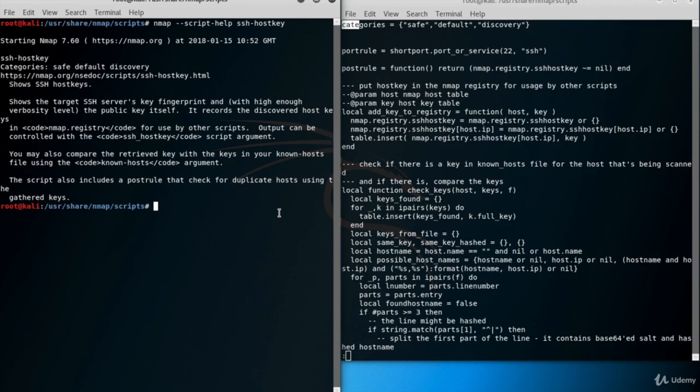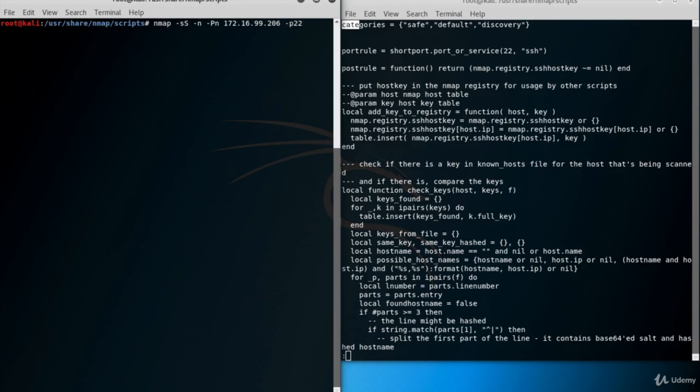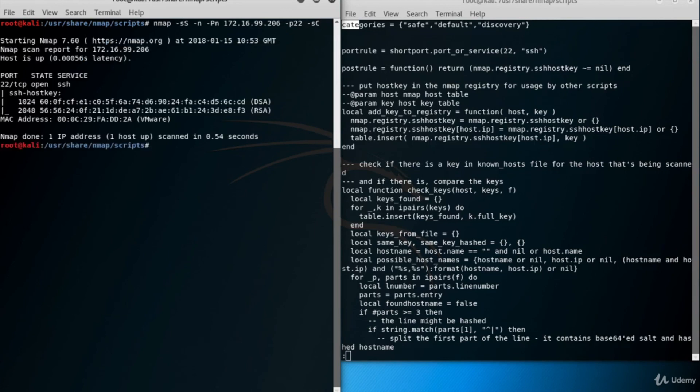Now let's run a few Nmap commands and use some scripts. Prepare the Nmap command TCP SYN scan. Don't forget to define the port of your interest. First, I want to run the default SSH scripts using the -sC parameter. ssh-hostkey is the default script for SSH servers. And here are the target SSH servers' key fingerprints.